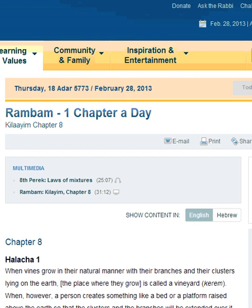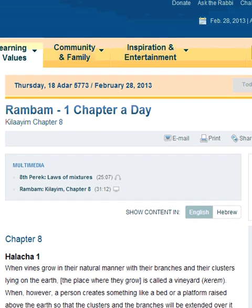Rambam, Mishneh Torah, one chapter a day. Kilaim, chapter 8.